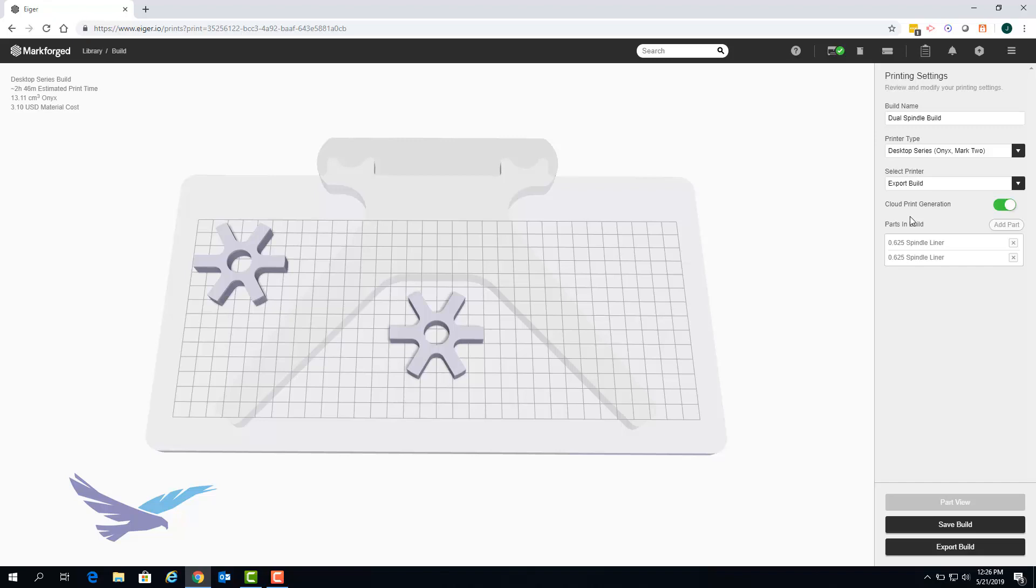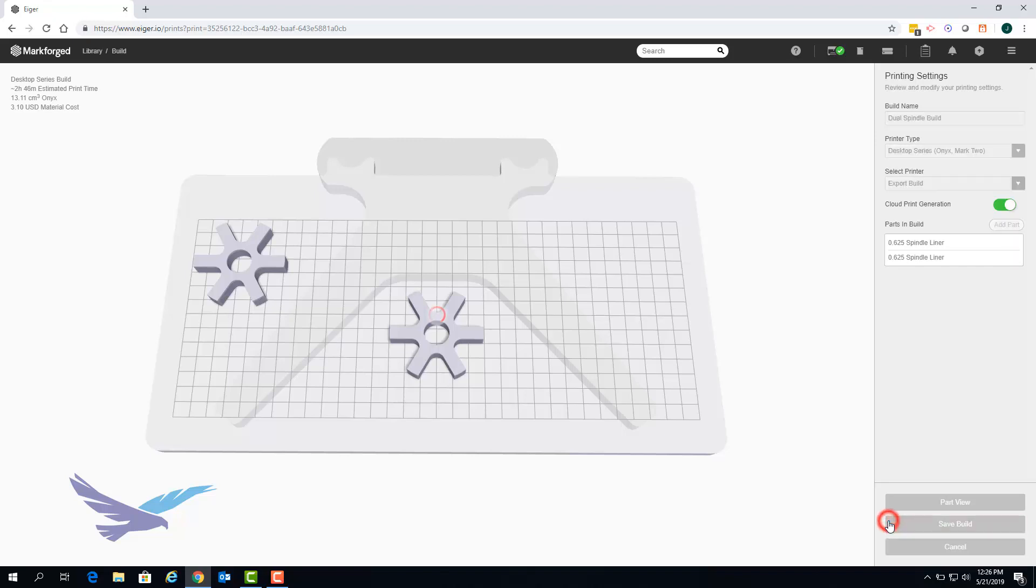If your printer is offline you can also select export build which will create a file that you can place on a USB drive for offline printing. For now we'll simply click on save build which will add that build to our library.